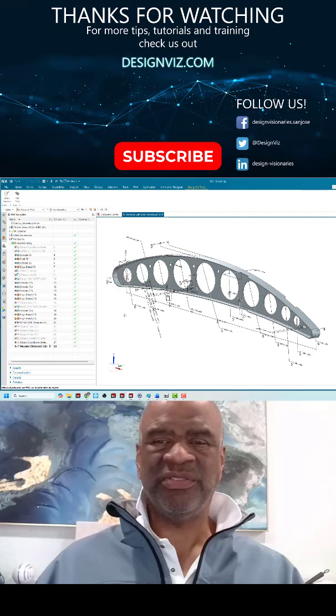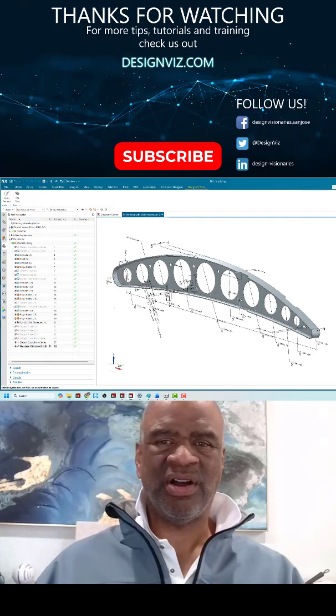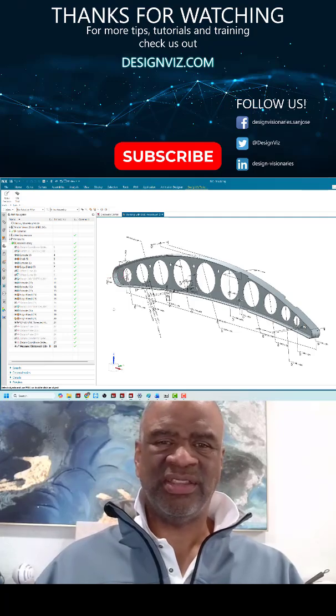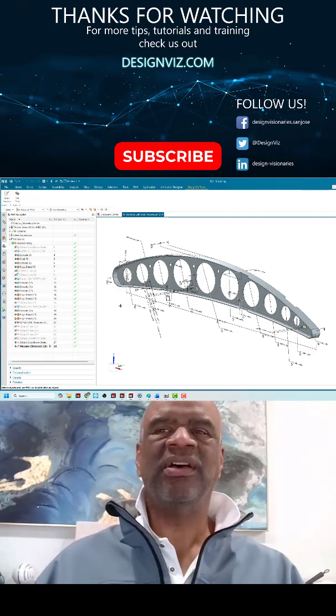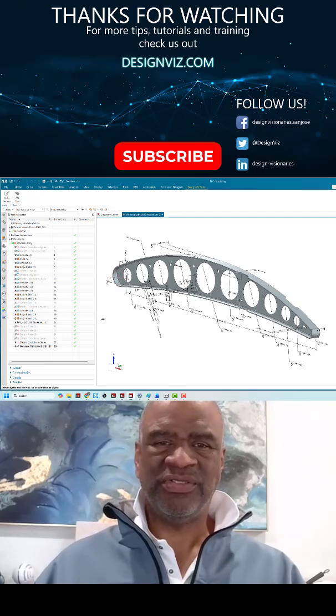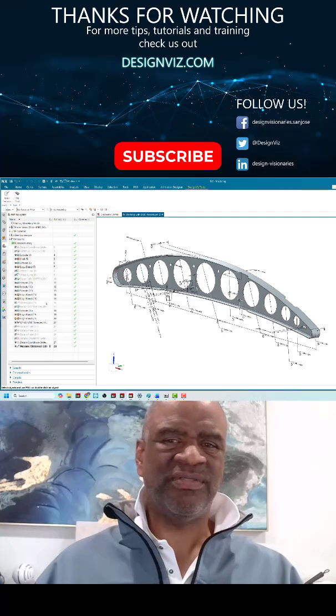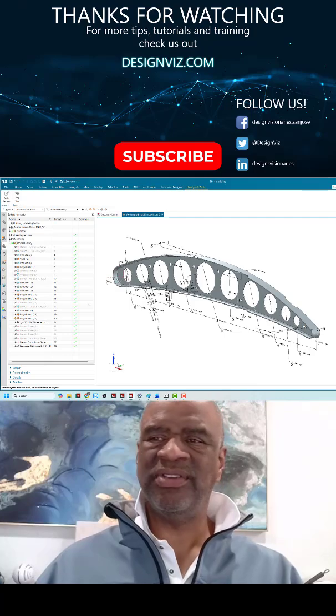And the customers that we are working with that use model-based definition are saving hundreds of thousands of dollars.